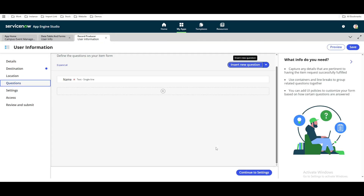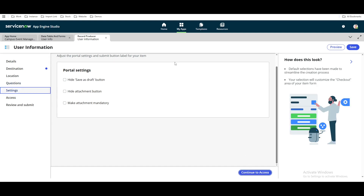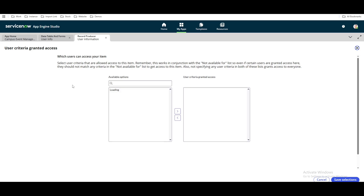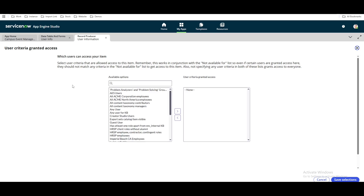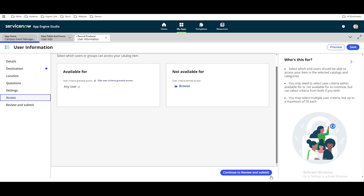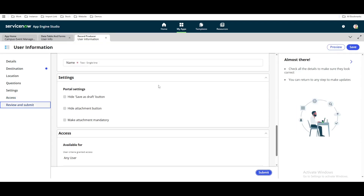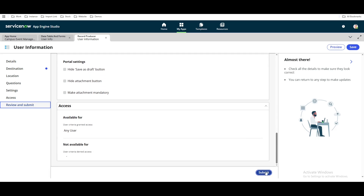Continue to the settings. You can configure whether an attachment is mandatory, hide icon, attachment icon, and so on. Then define who will be able to access this catalog item — we'll select all users based on user criteria. We can say all users at this point. Continue. This is all the information for this record producer. Then submit.